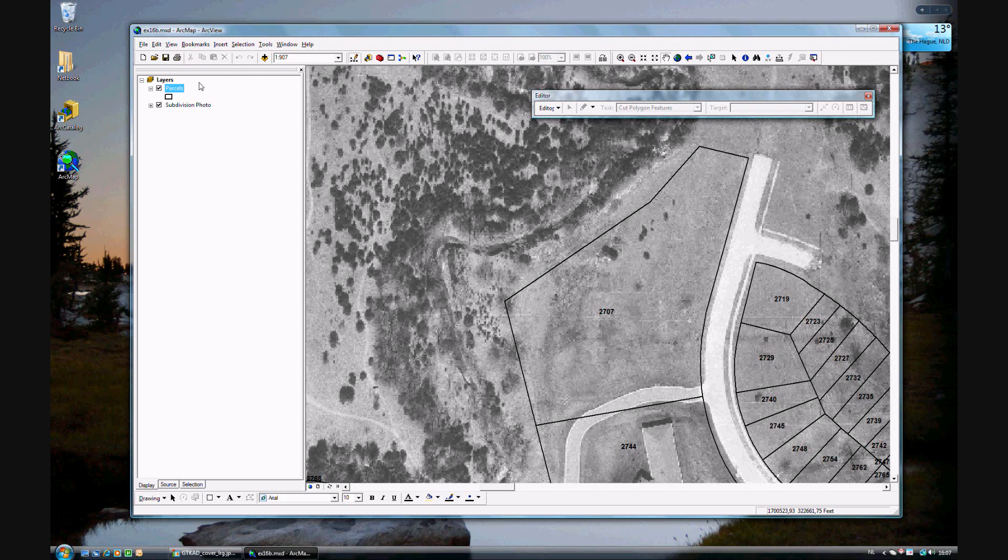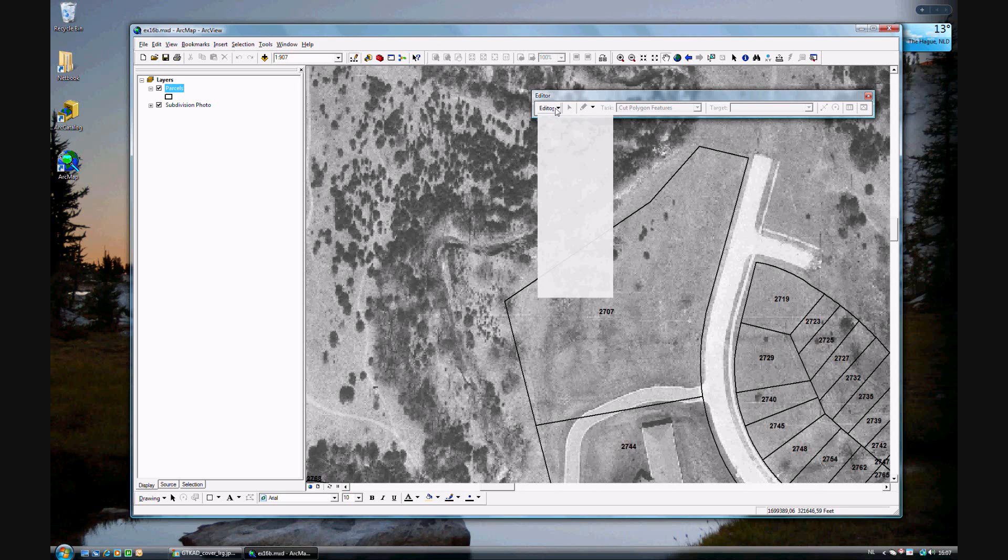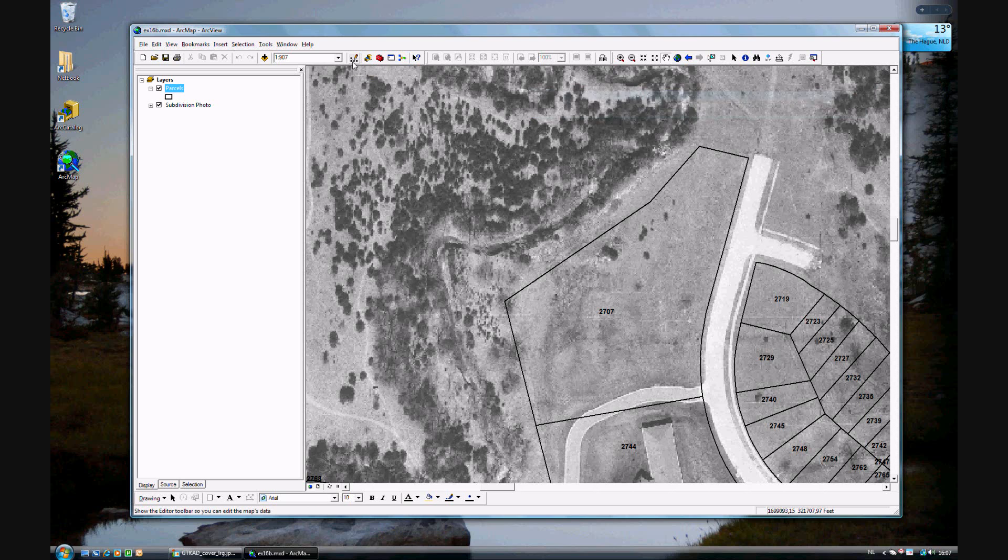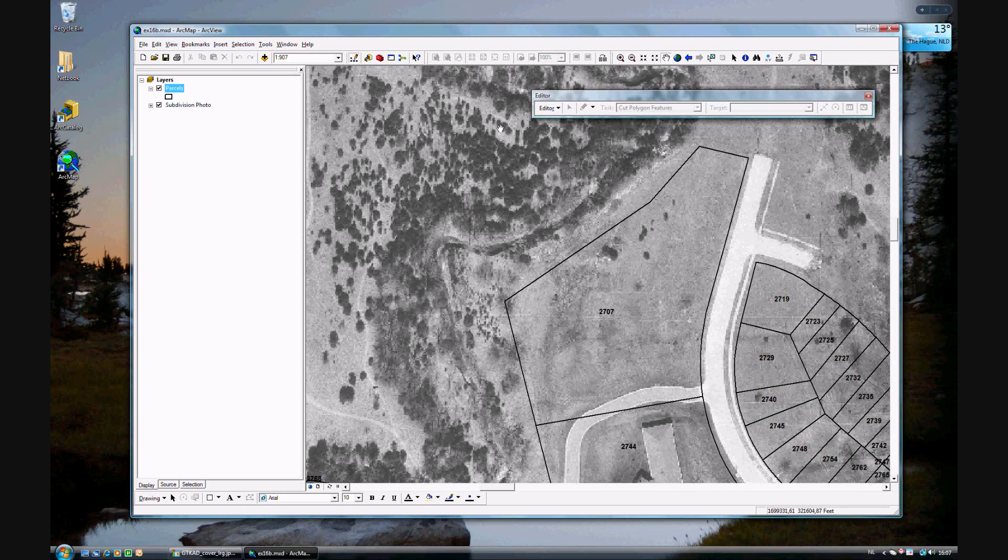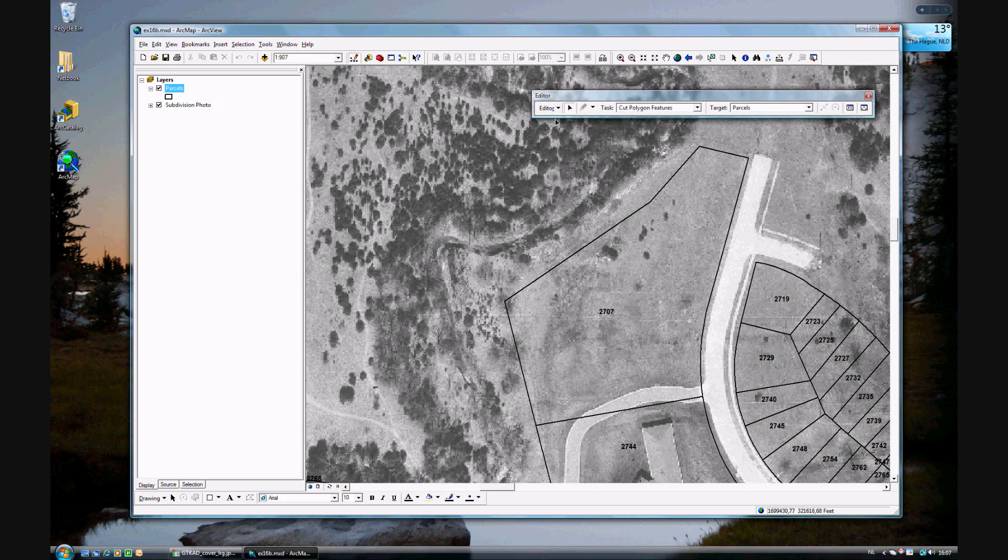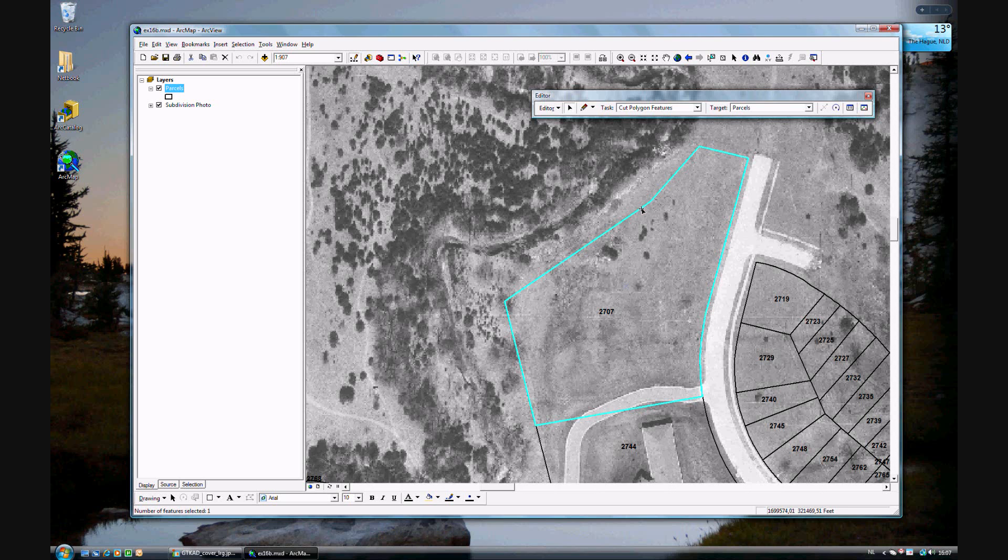We will be splitting this polygon 3707. If your editor isn't already open, make sure your editor is open by clicking here. Start an editing session and go ahead and select, double select it. Now you see the vertices.